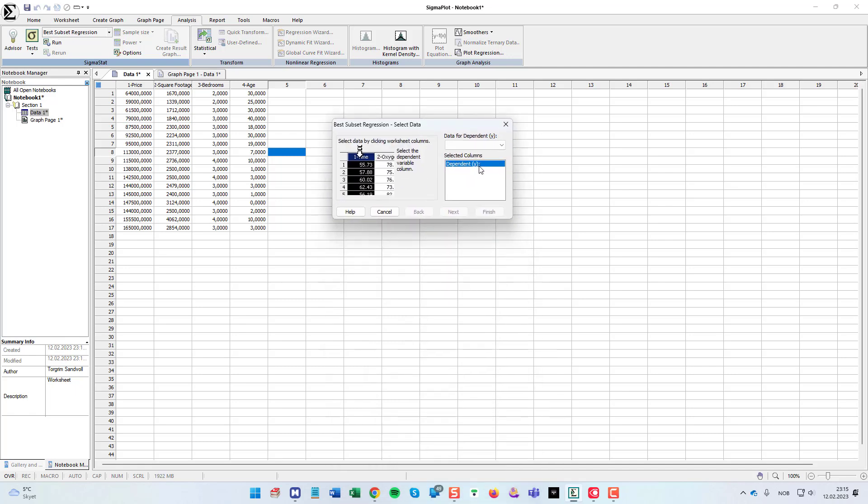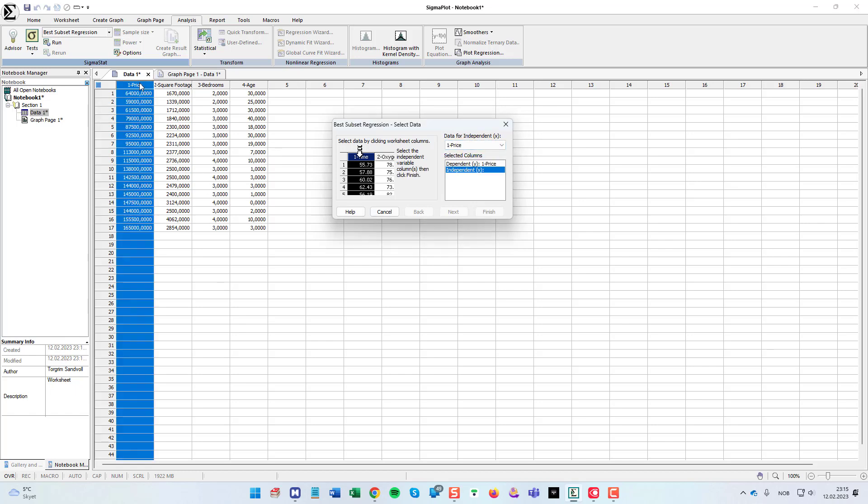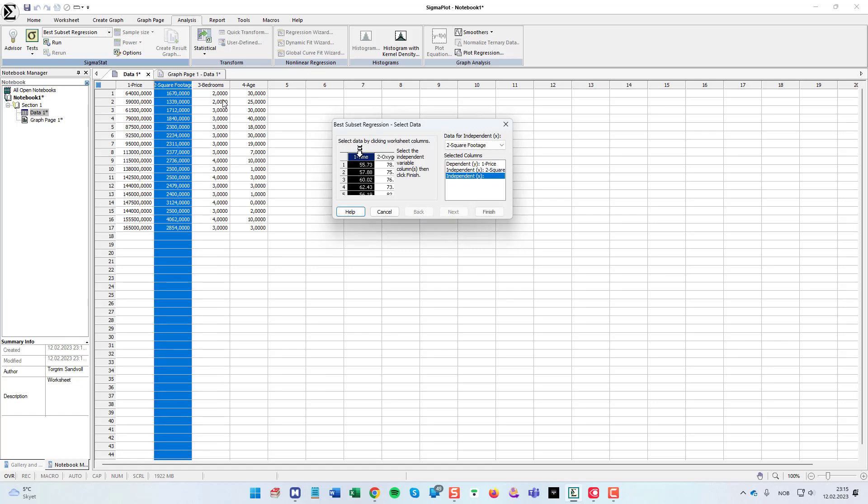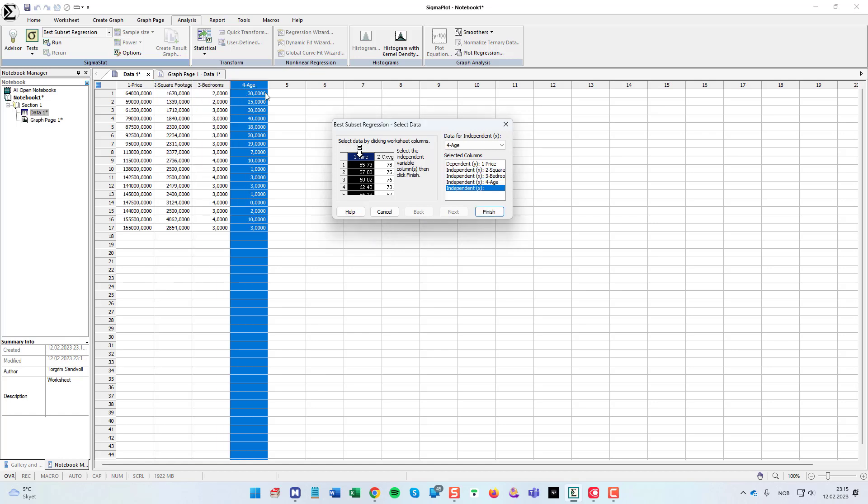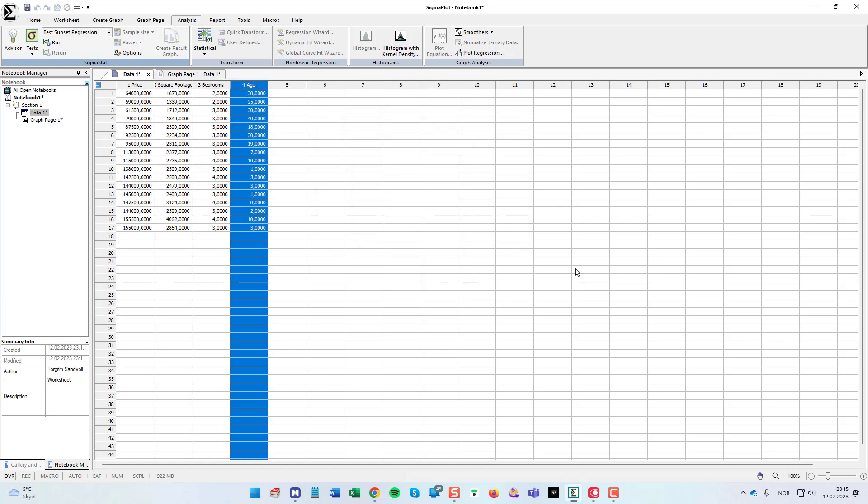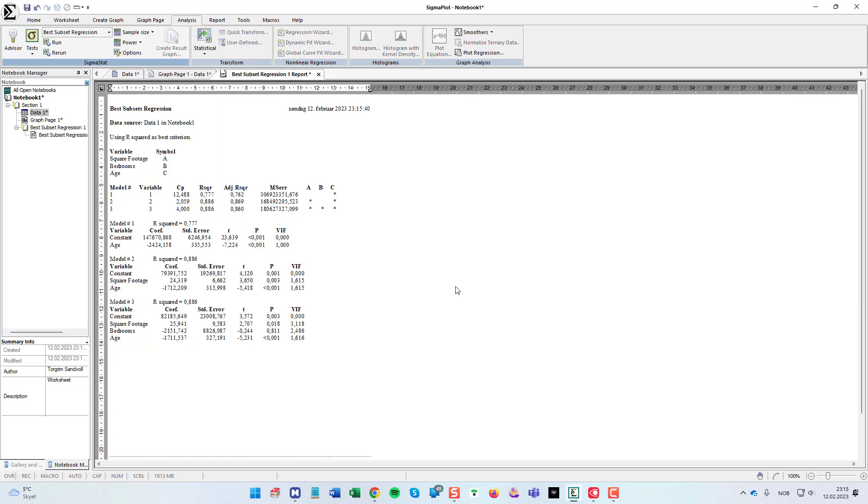So here we are to choose the dependent variable y. Either I can choose it from here from the drop down menu or you can just click the top of the column you want. And then the independent variables. So I just click square footage, bedrooms, and age. And then click the finish button to get the statistical report for this.